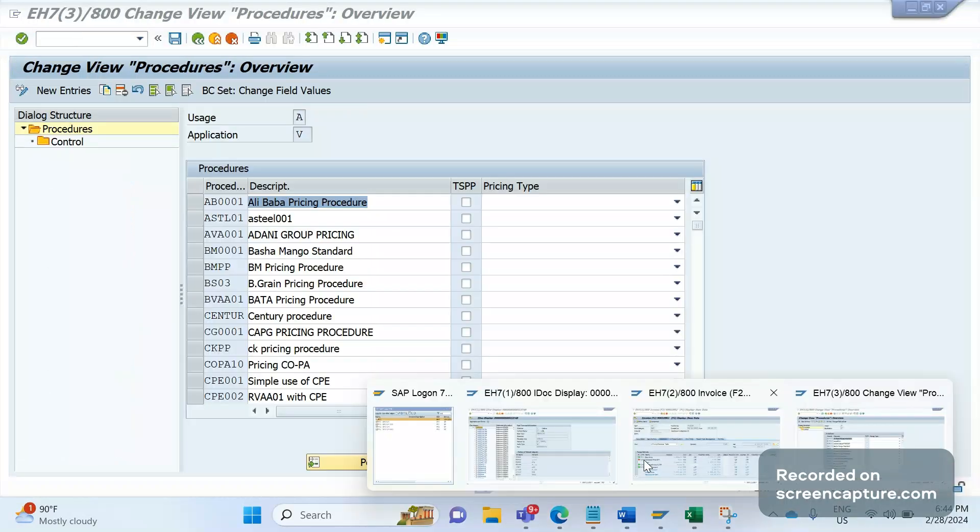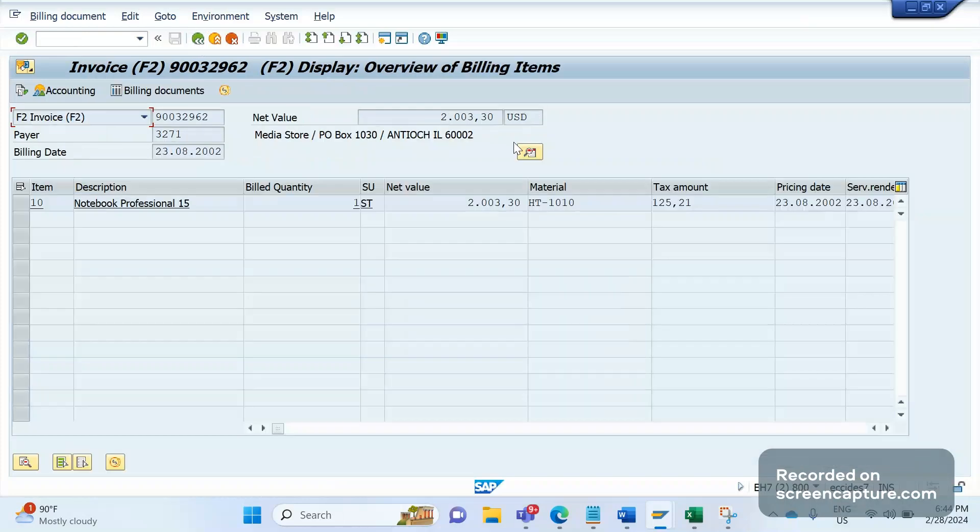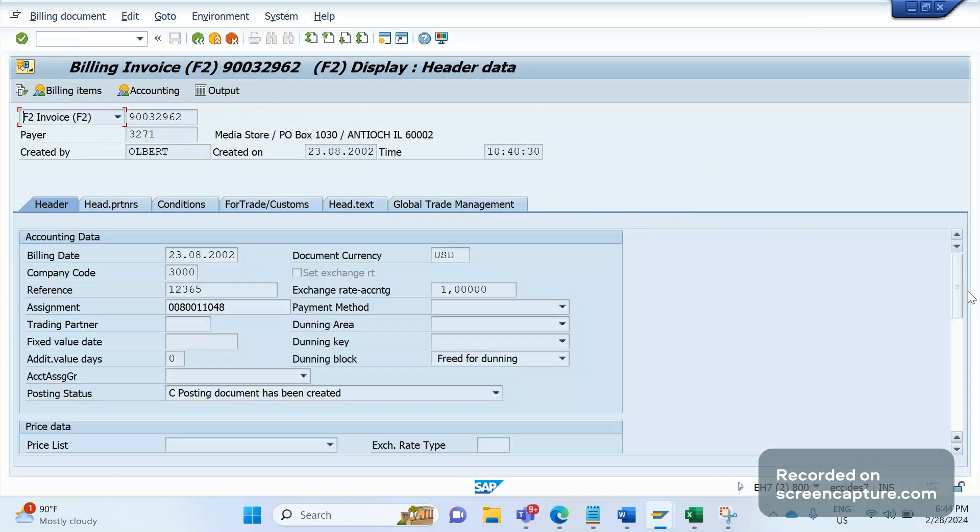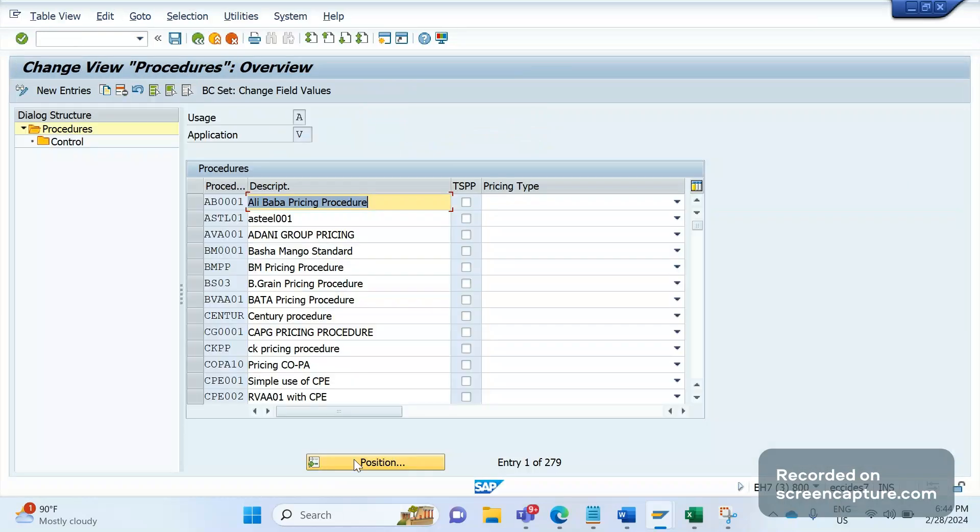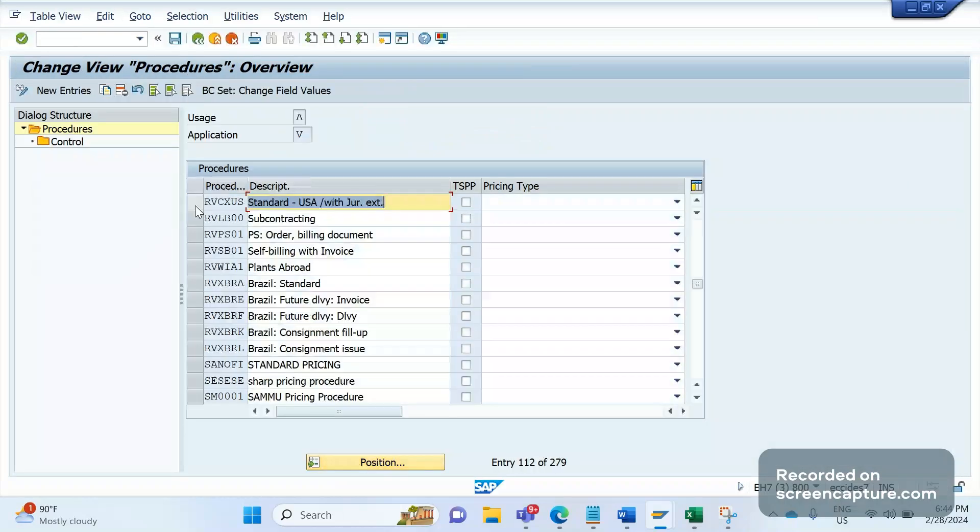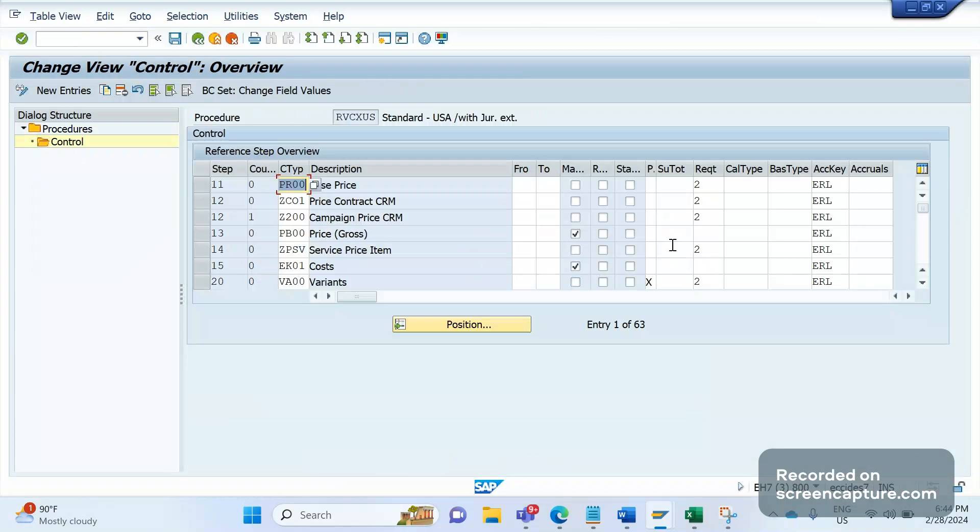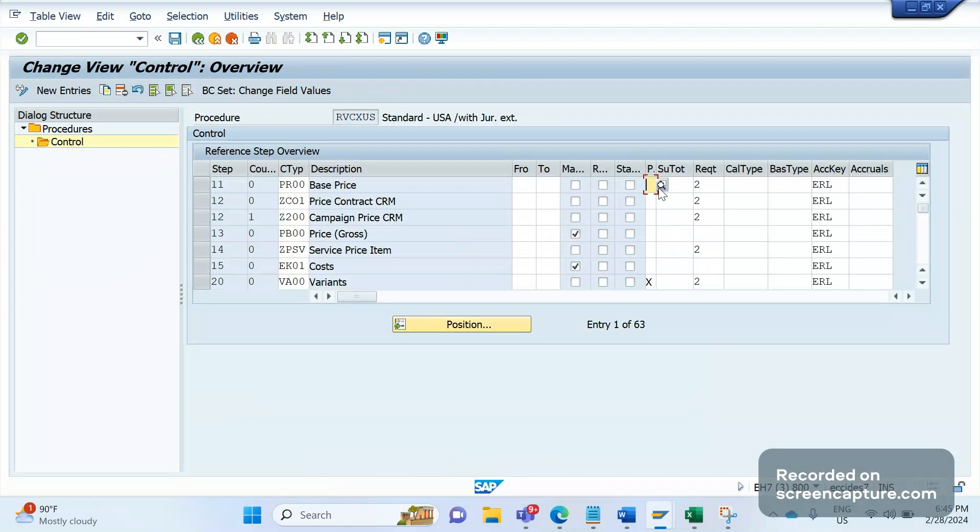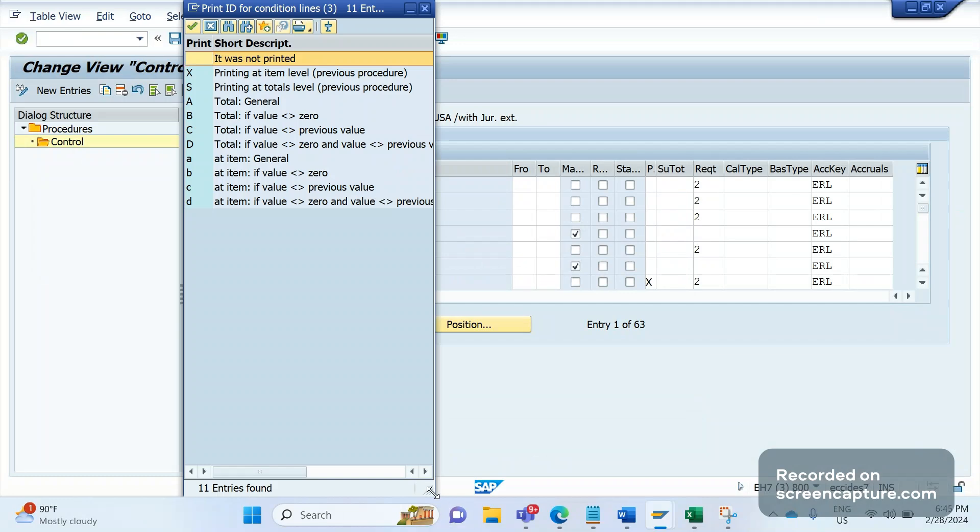Let me note down the pricing procedure for this invoice. The pricing procedure for this invoice is RVAA01. Let me search that one here. Yeah, it is here. Select this one and click on control. If you see here in the 16 field in the pricing procedure, there is one field called Print. We should maintain the relevant data here. If I put cursor here and click on F4 or click this display icon, I can see different parameters have been maintained here.